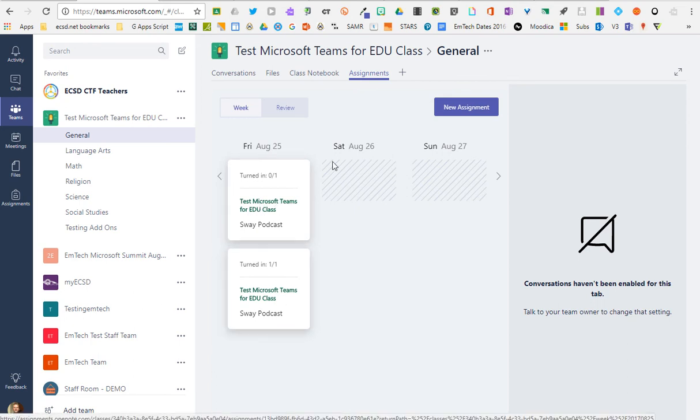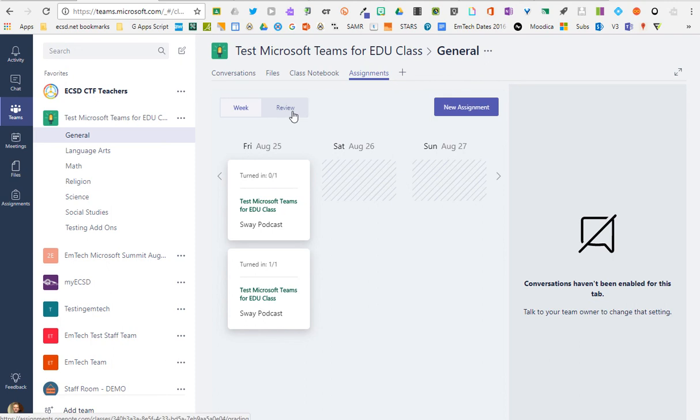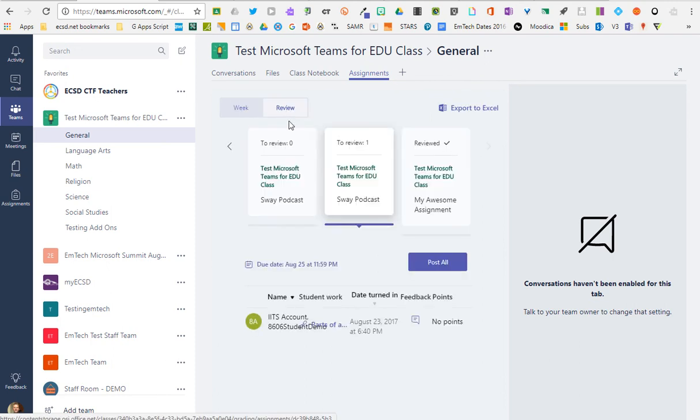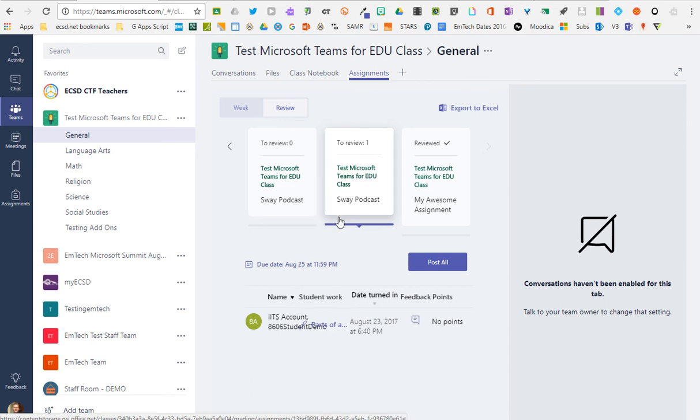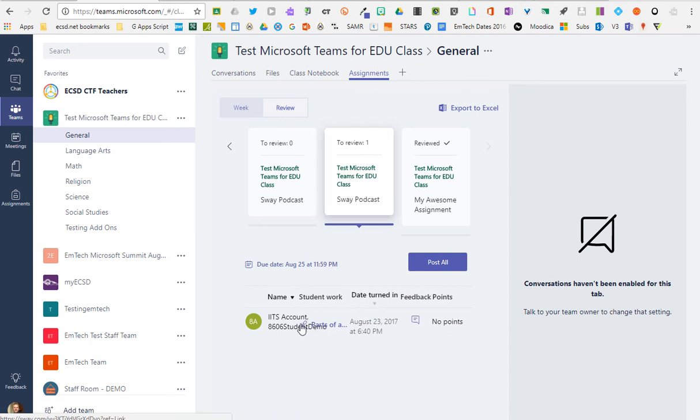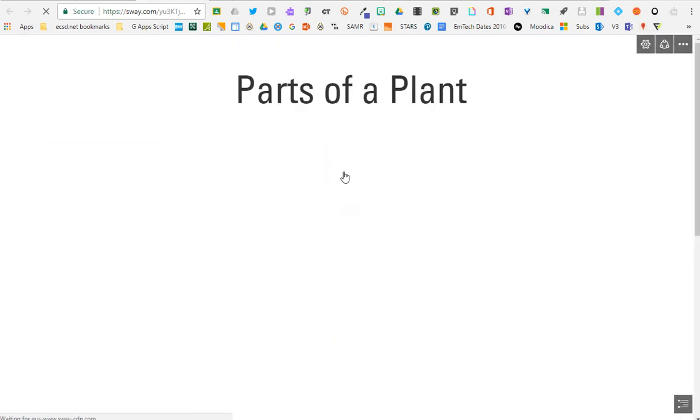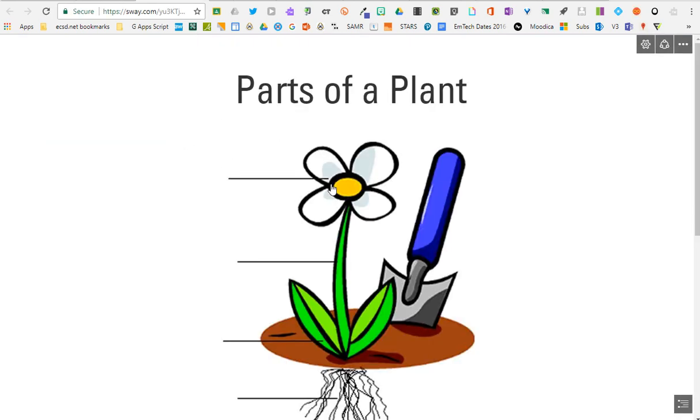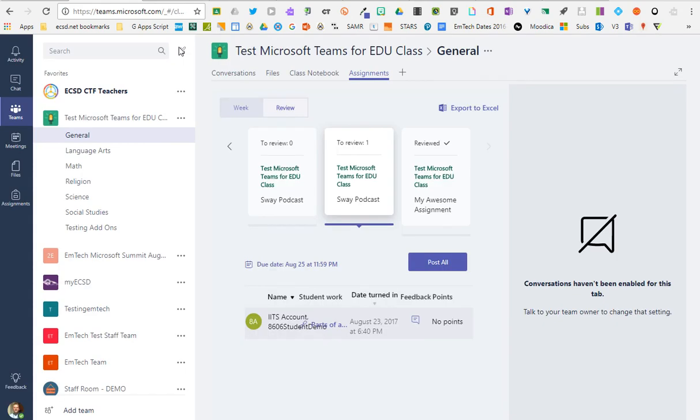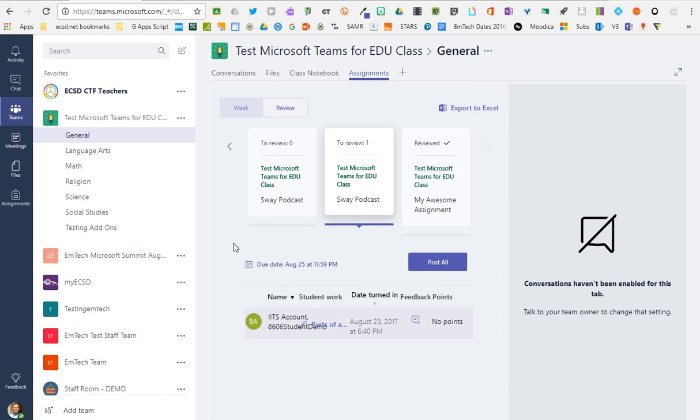And teachers, once a student has submitted an assignment, the teacher can easily see what work they need to review. And here's an example from a Sway podcast that the student has created, and the link that the student has created to their podcast. So it's a very simple and easy assignment tool that's fully integrated into Office 365.